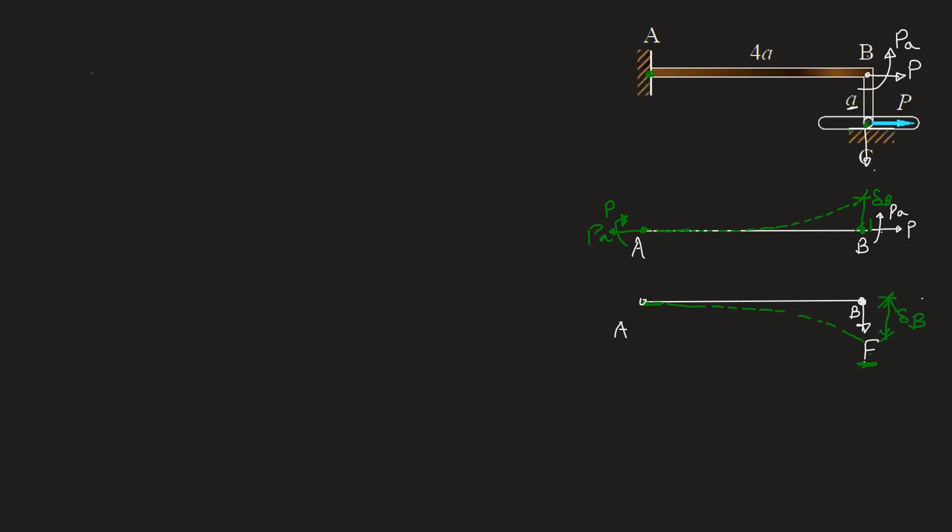Delta B can be written as deflection due to this moment P into A which will be ML square by 2EI where M will be P into A. This is a standard result which you should remember if there is a bending moment acting at free end of a cantilever. So substituting P into A here we will get this will be equal to P into A L square by 2EI.